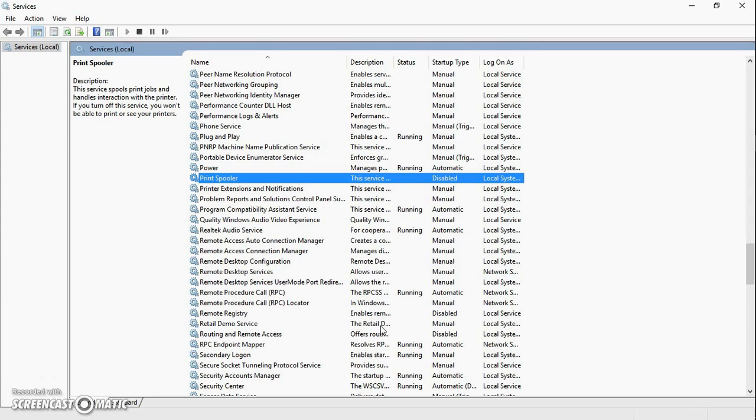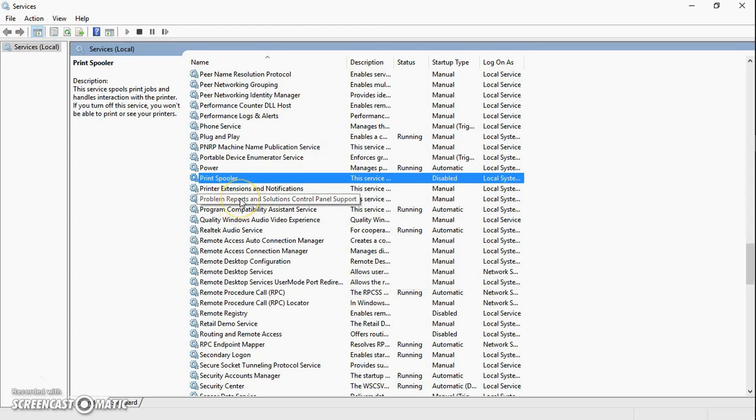So once your office installation is complete, all you have to do is go back to the services window by pressing Windows and R key on your keyboard. Type services.msc, click on OK, which will open up the window you see on the screen.